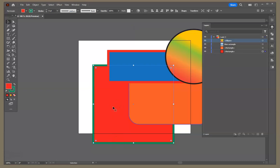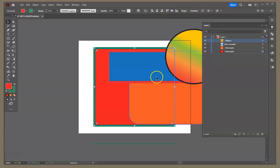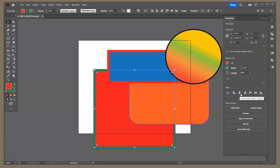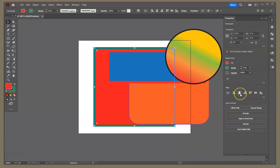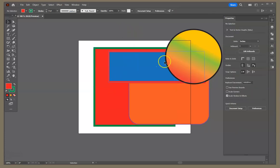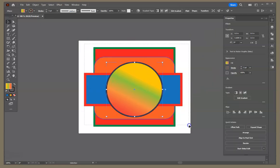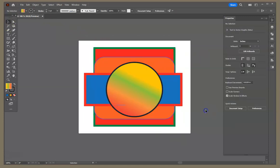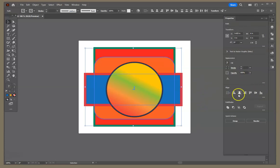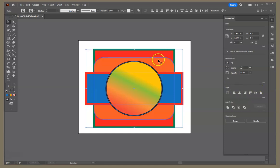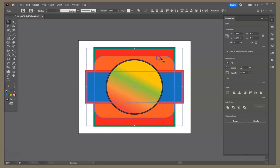I'll click the red square and center it on the page using the alignment options at the top or in the properties panel — centering both horizontally and vertically. Then I'll move all the shapes roughly on top of each other, select all with Command/Control + A, and align all their horizontal and vertical centers. Finally I'll put the group back in the center of the page.